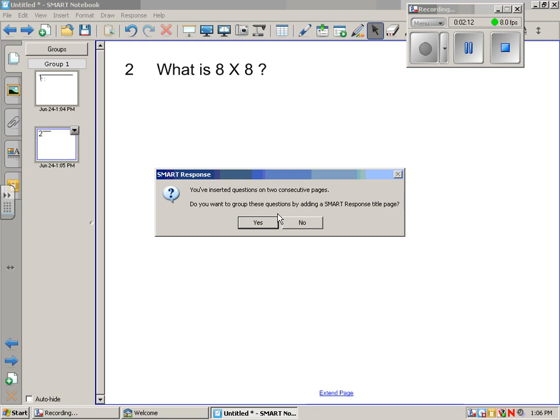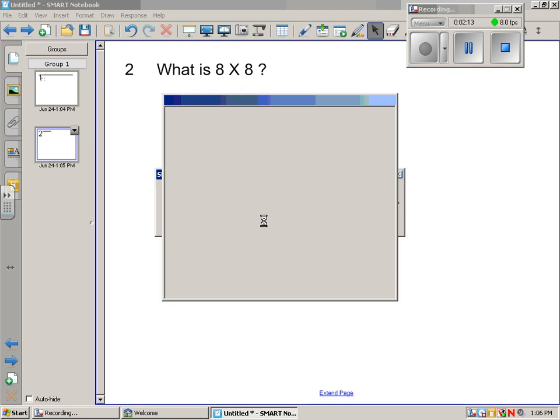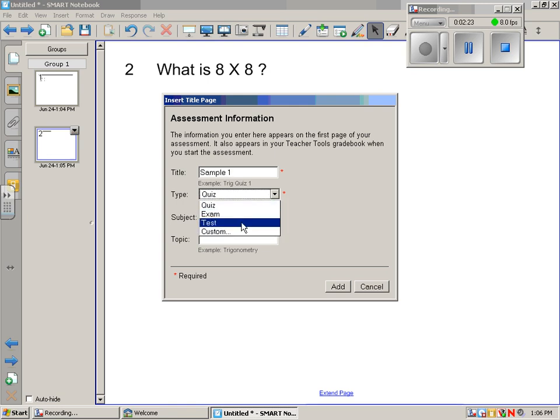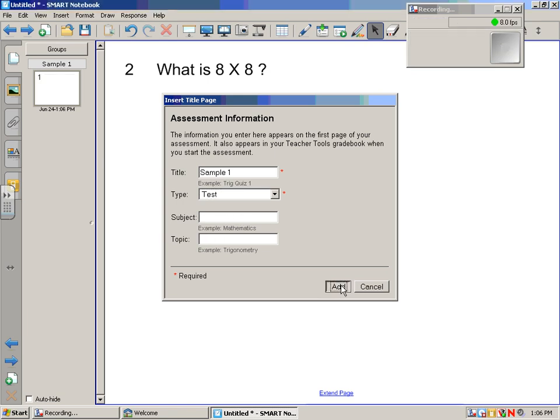So I'm going to say yes. That's something you can experiment with to see which works best for you. Sample 1. You could put it in your subject and other topics you don't have to, and just say add.